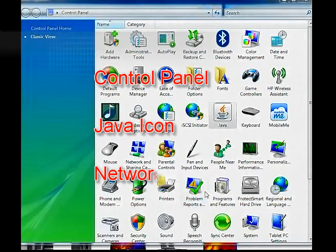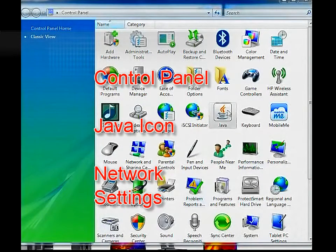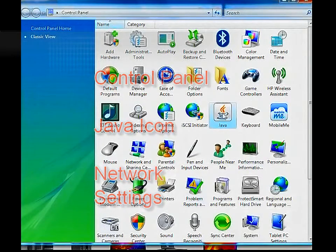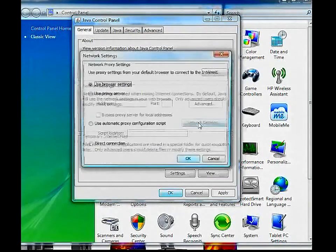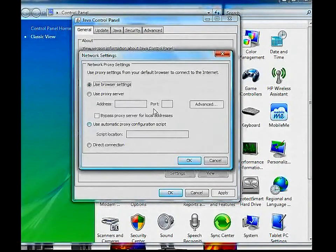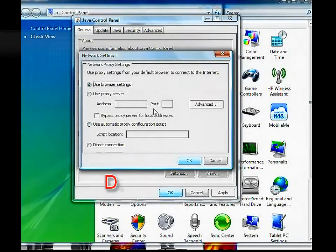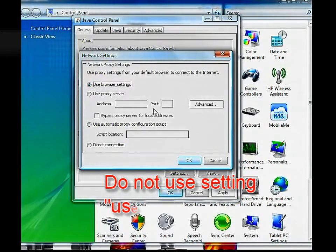To check the Java console, go to Control Panel and click on the Java icon. The default setting in Java console is use the browser setting.